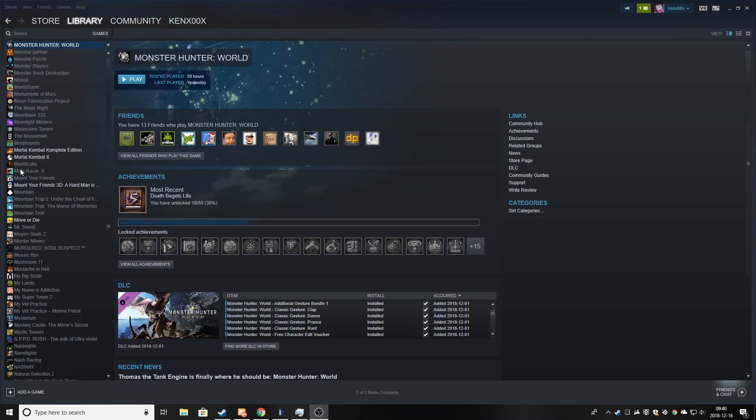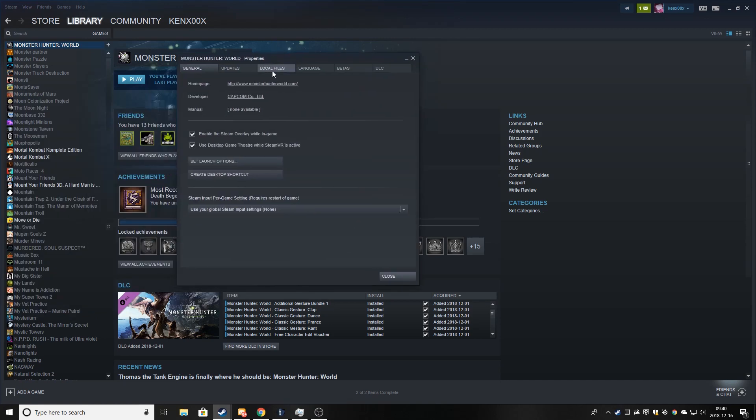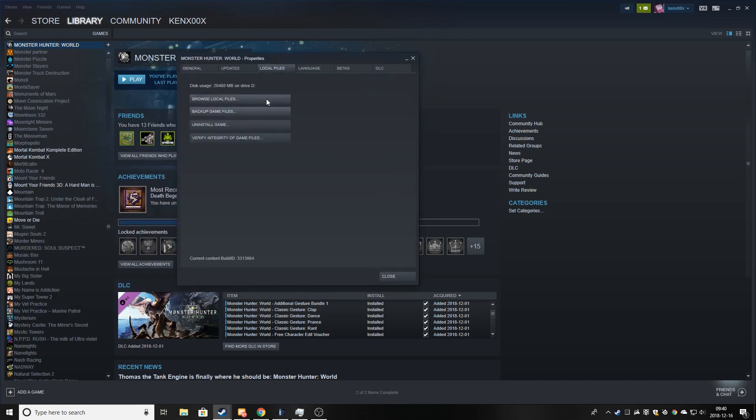Hello and today we are going to learn how to make mods for Monster Hunter. So first of all we are going to go to the local files of Monster Hunter.